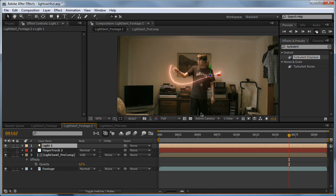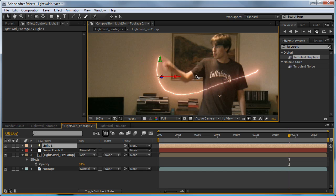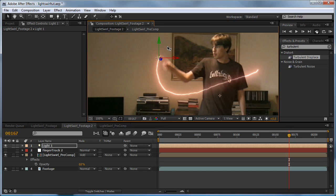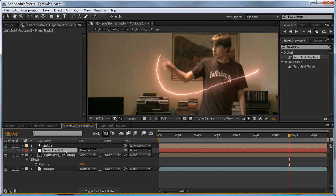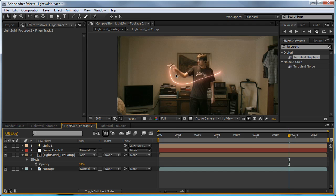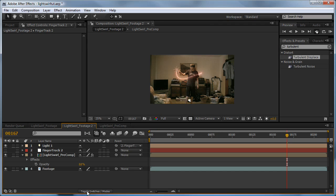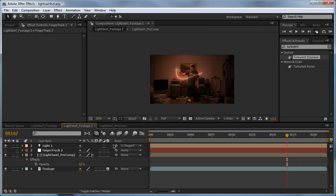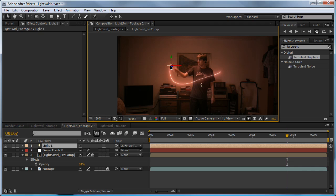Now we need to position our light in exactly the same spot and parent it to our finger track. It doesn't look like it's doing much, but that's because whatever the light affects has to be a 3D layer. Hit the toggle switches and modes button and click the checkbox for 3D. Now you can see everything saturated pretty red.